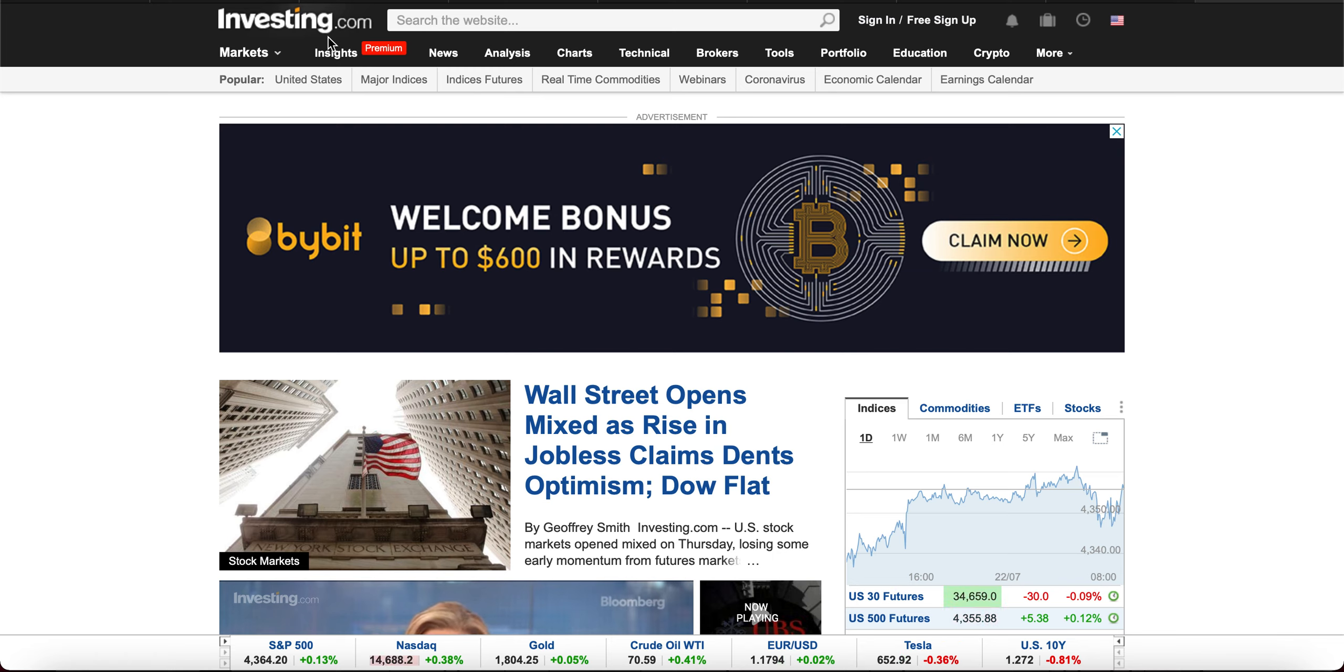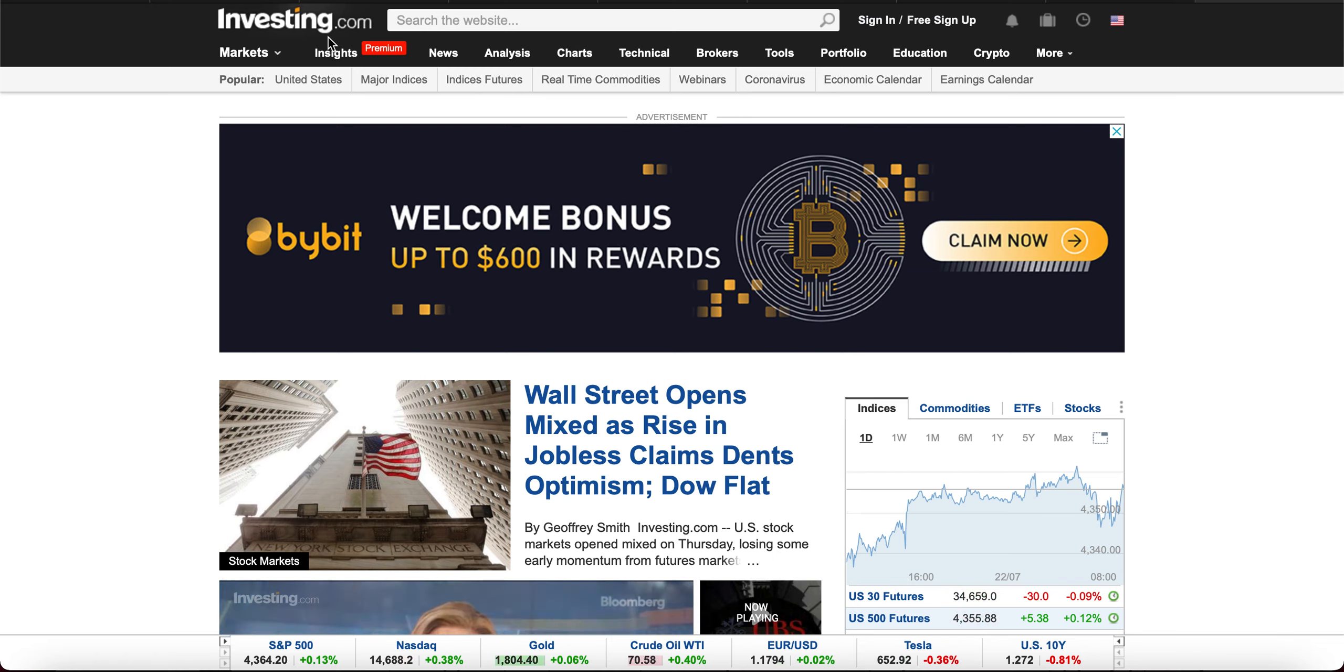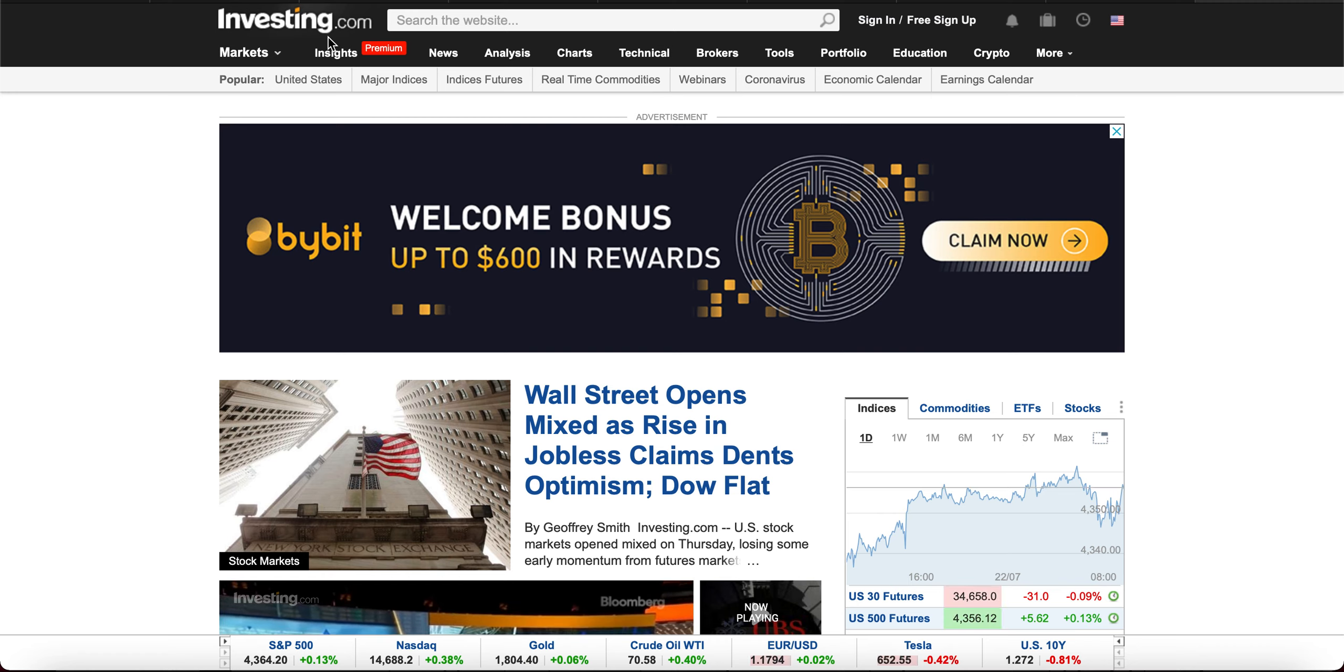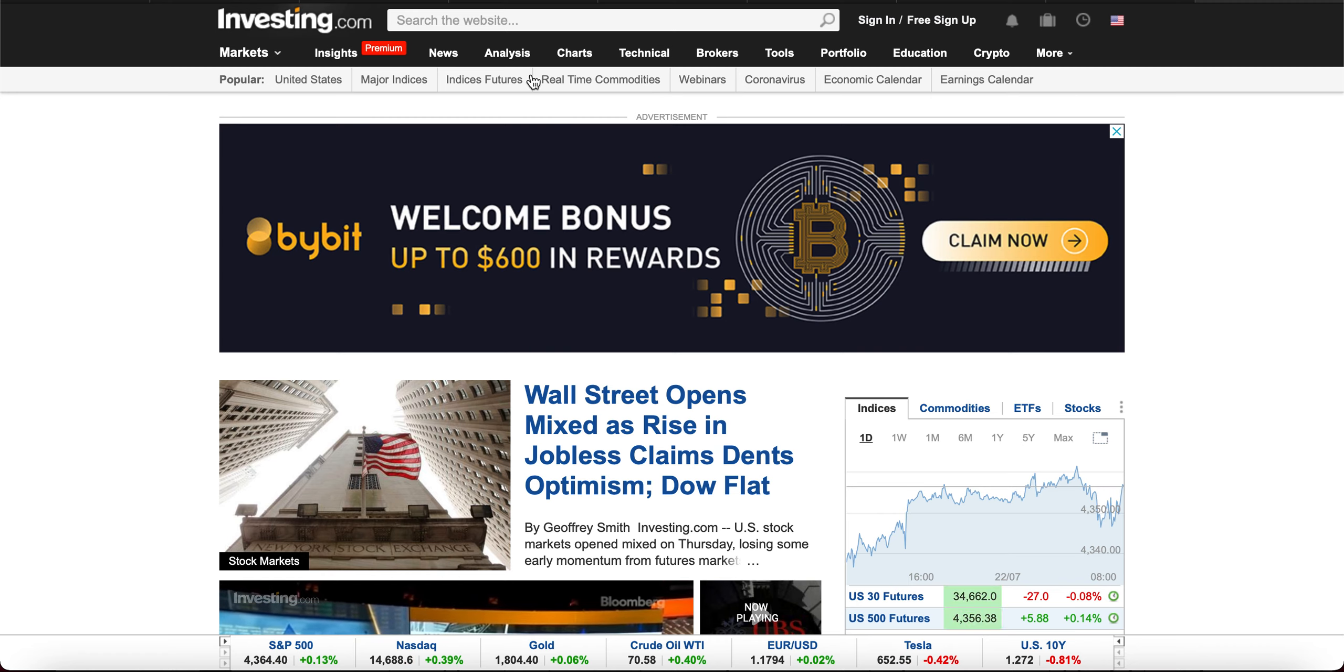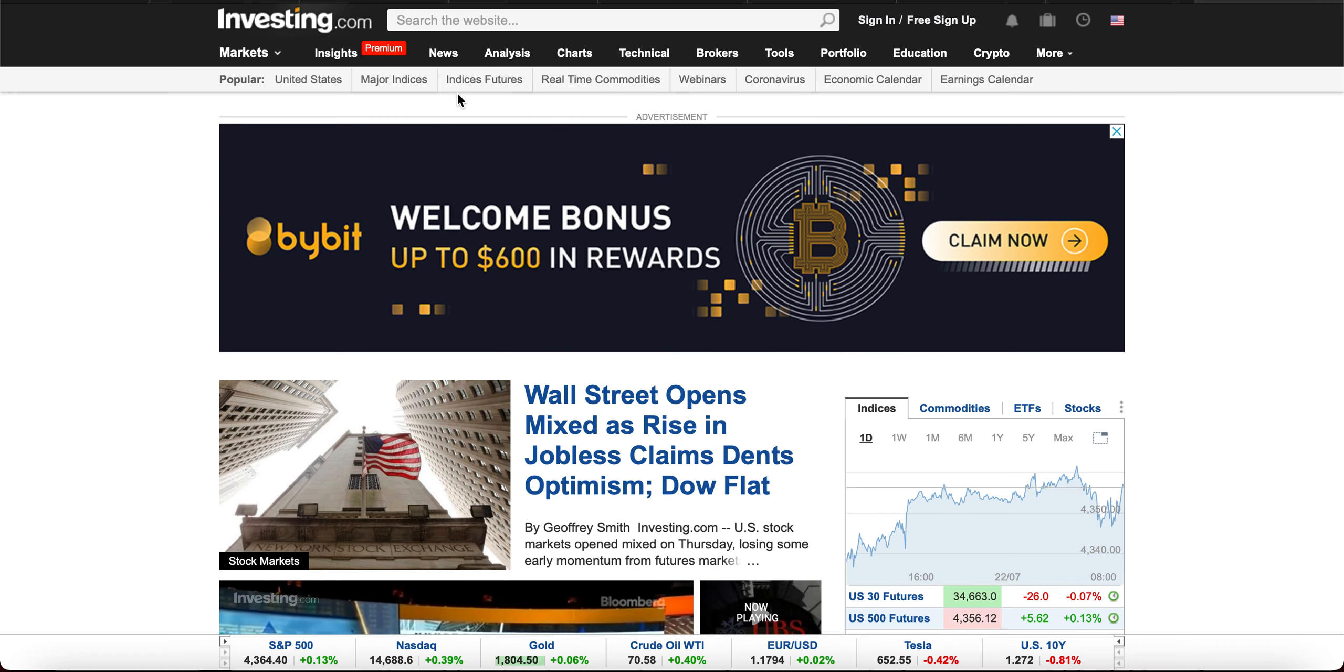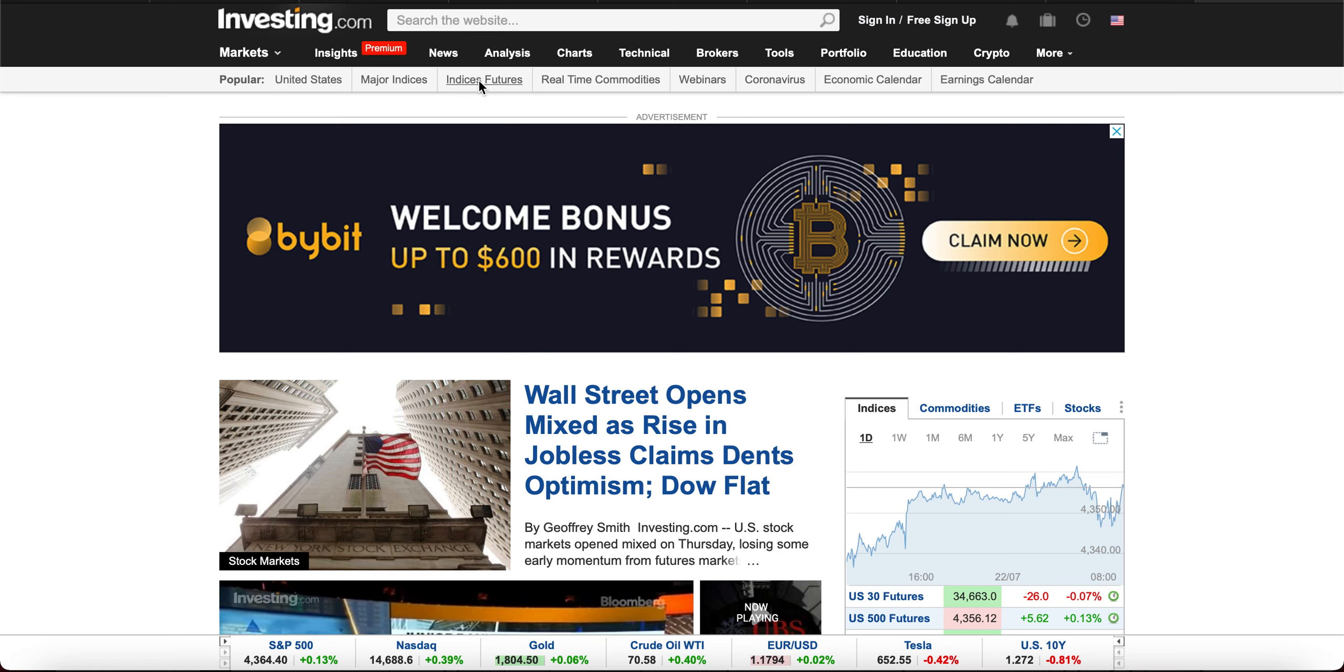So if you're ever curious to know how are the futures markets doing? I wonder how they're doing today. Just go to this website, investing.com, and go to Indices Futures.